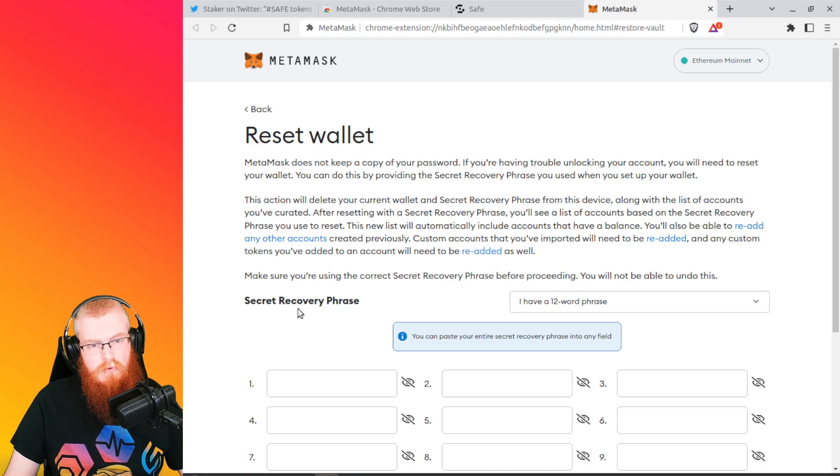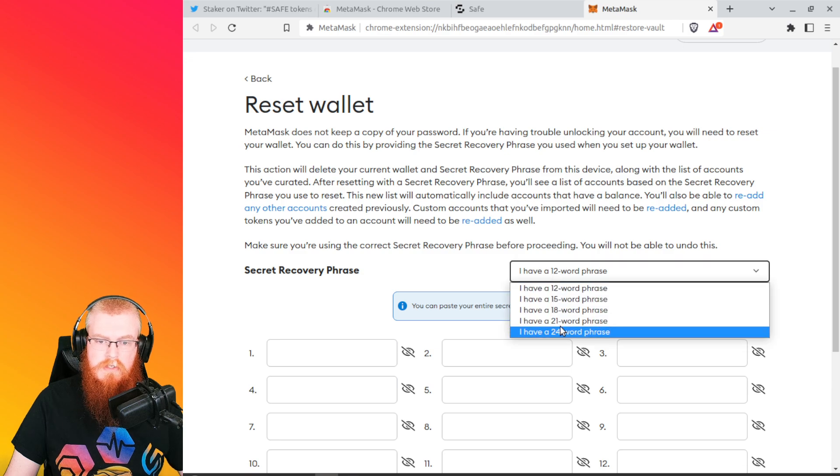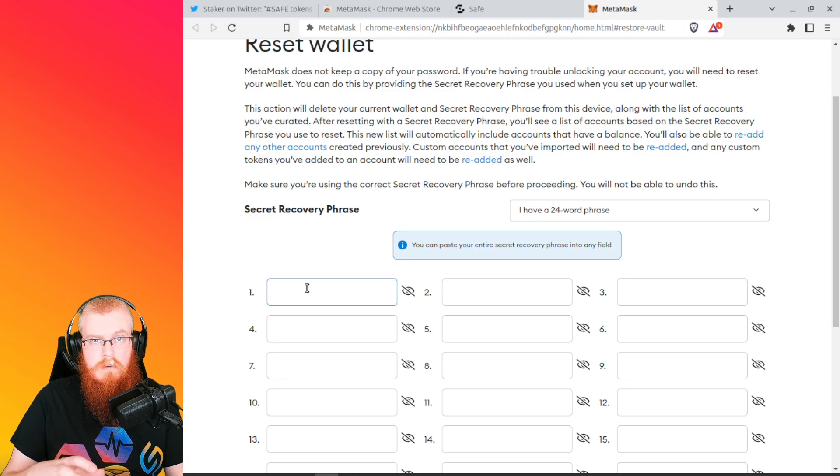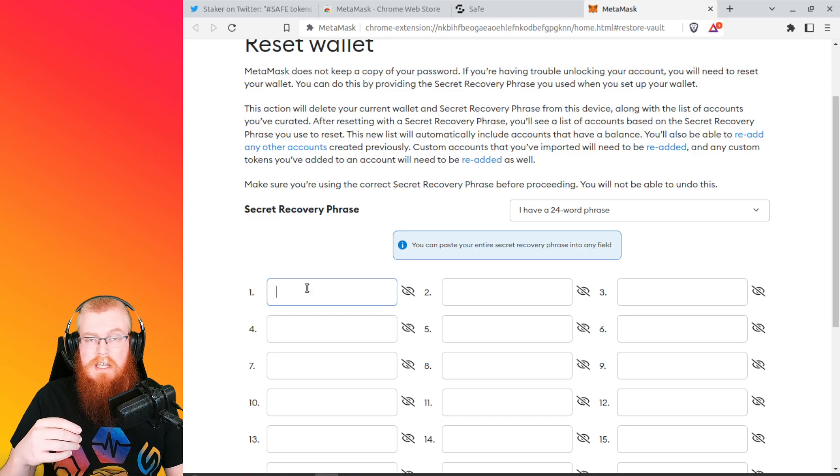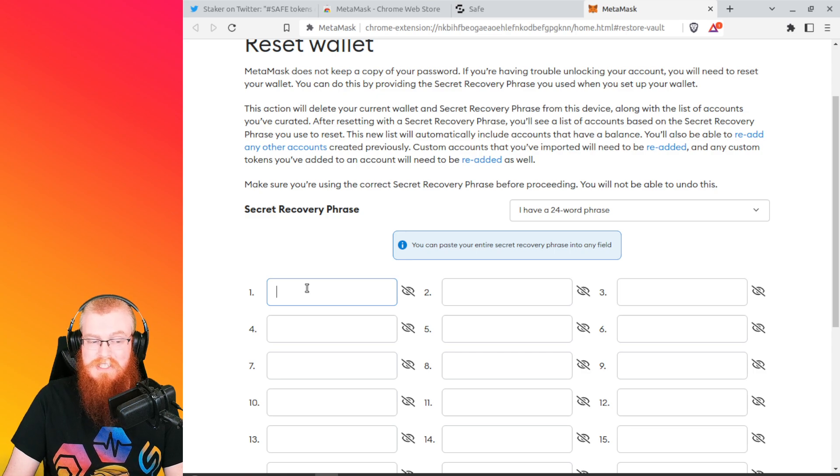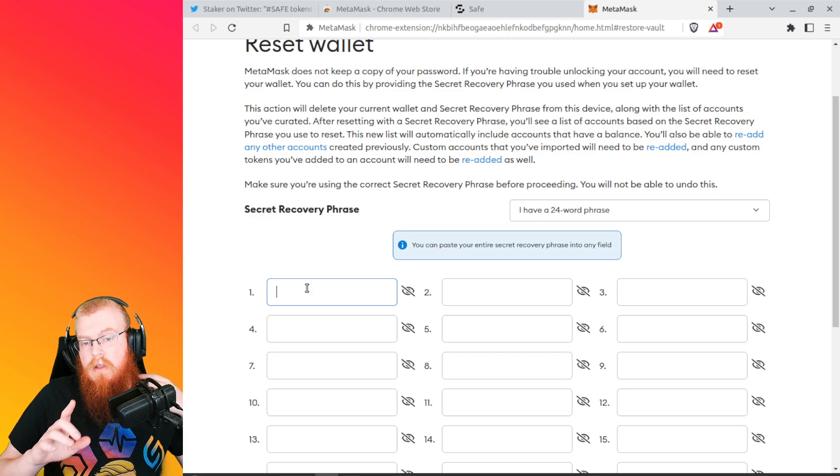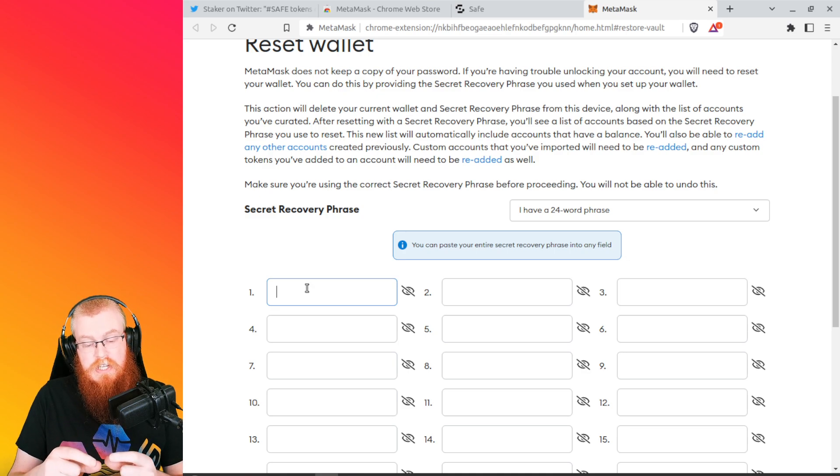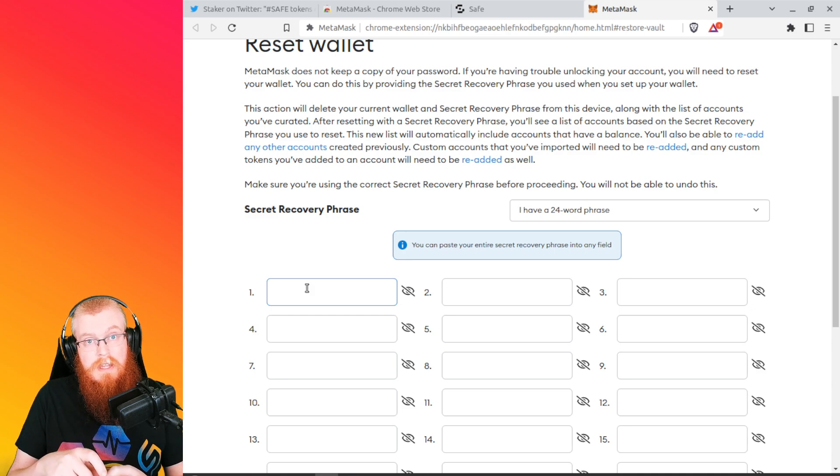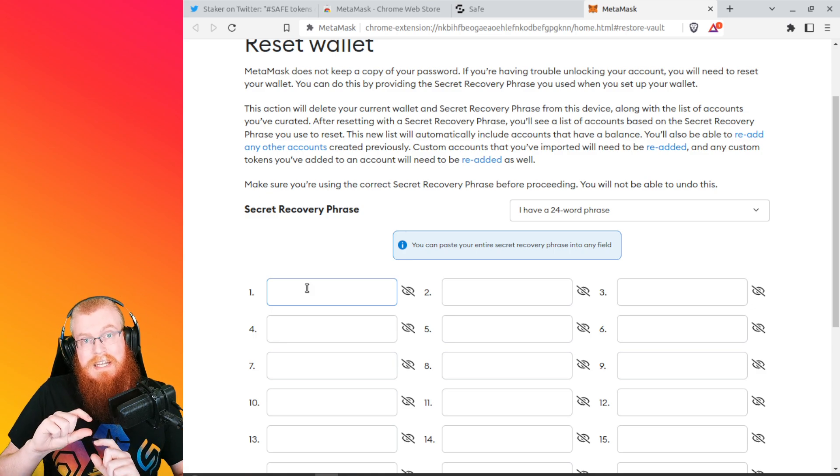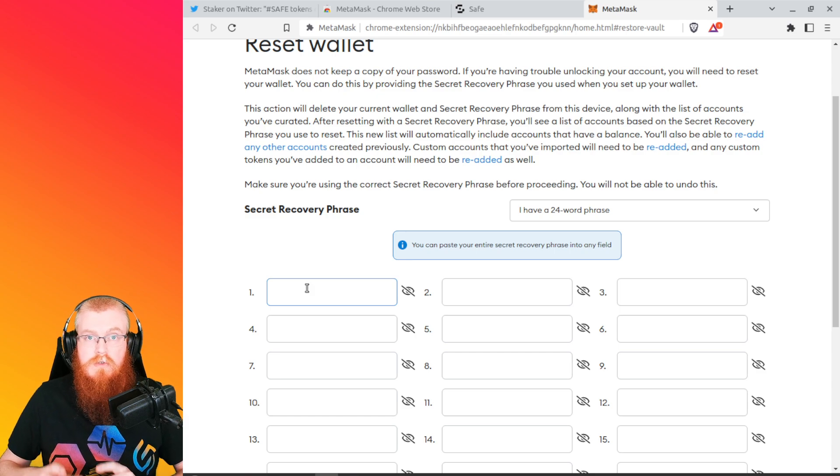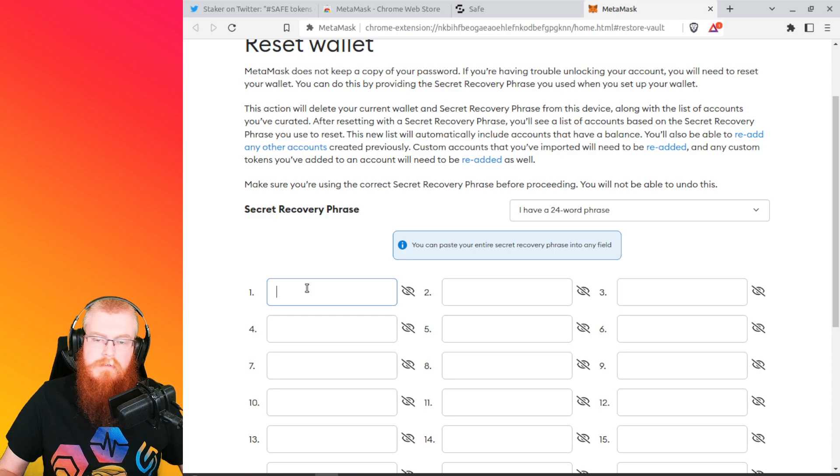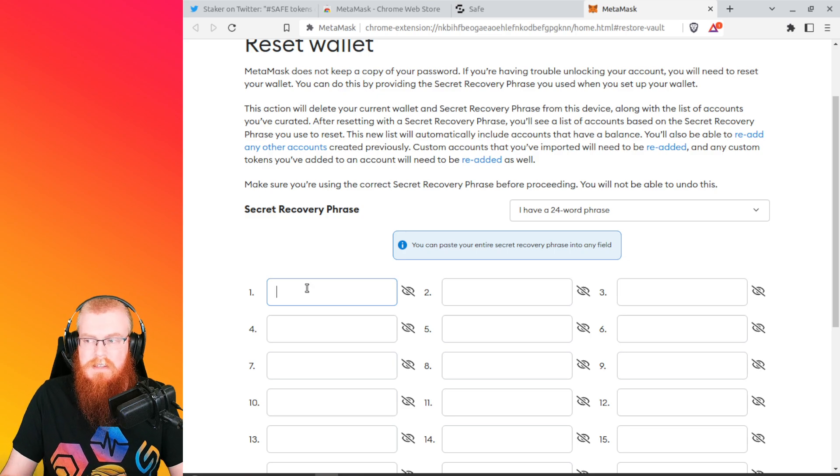So if you just have your Staker app 24 secret words on like a piece of paper or metal plate, and you don't have a Ledger or Trezor, then you can go ahead and type them in and I'll show you what that window looks like. So you would click on import wallet, and then you're going to go right here and you're going to say I have a 24 word phrase, and then you got to type in the 24 words from Staker app that you got originally. That's important. If you just click on create new wallet in the MetaMask, and you don't put in your Staker app words, then it won't be able to work.